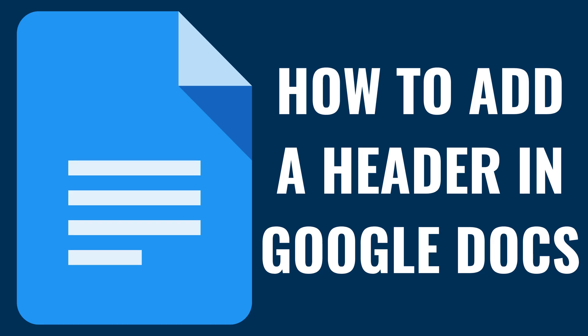I'm Max Dalton, and in this video I'll show you how to add a header in Google Docs.